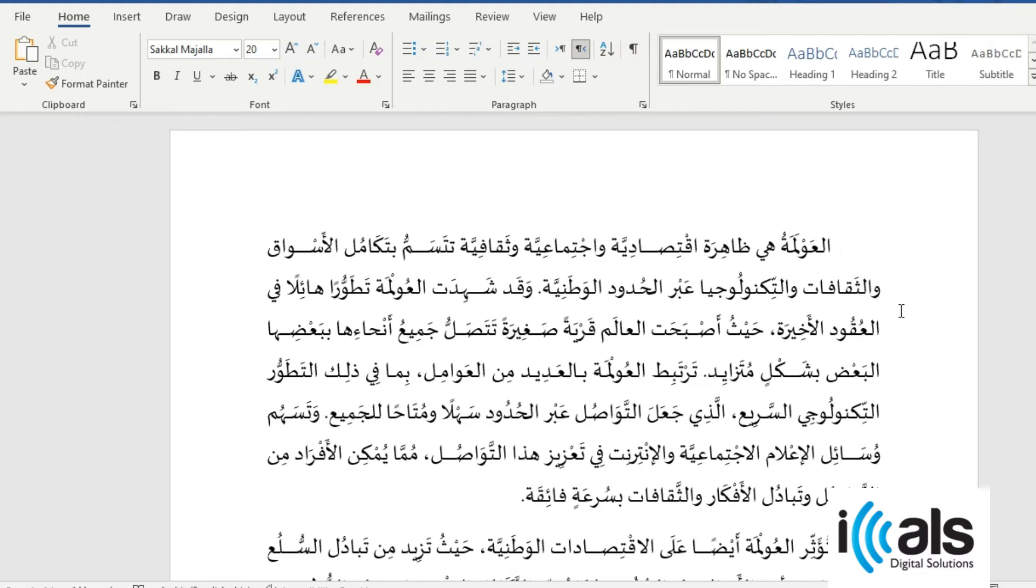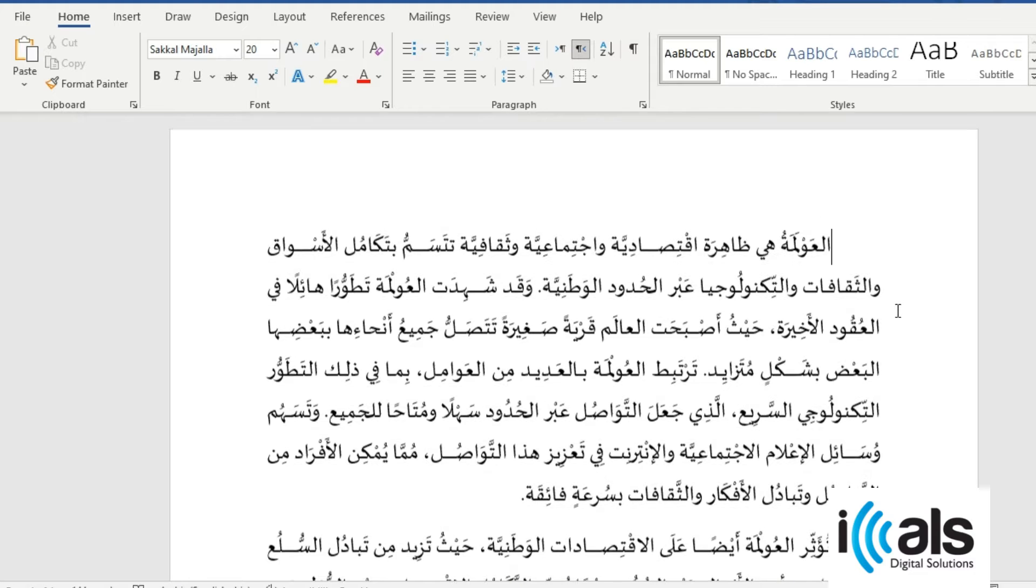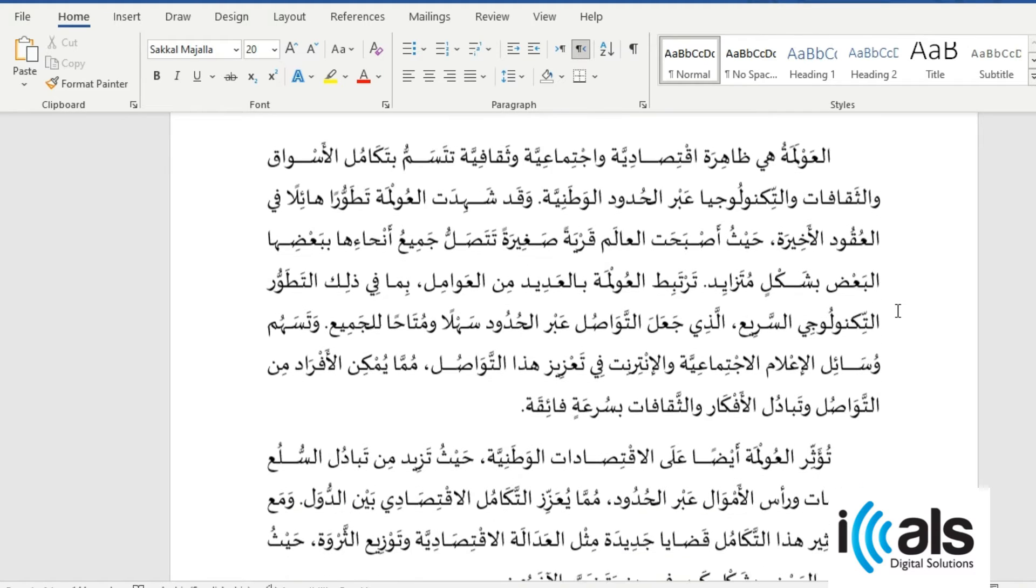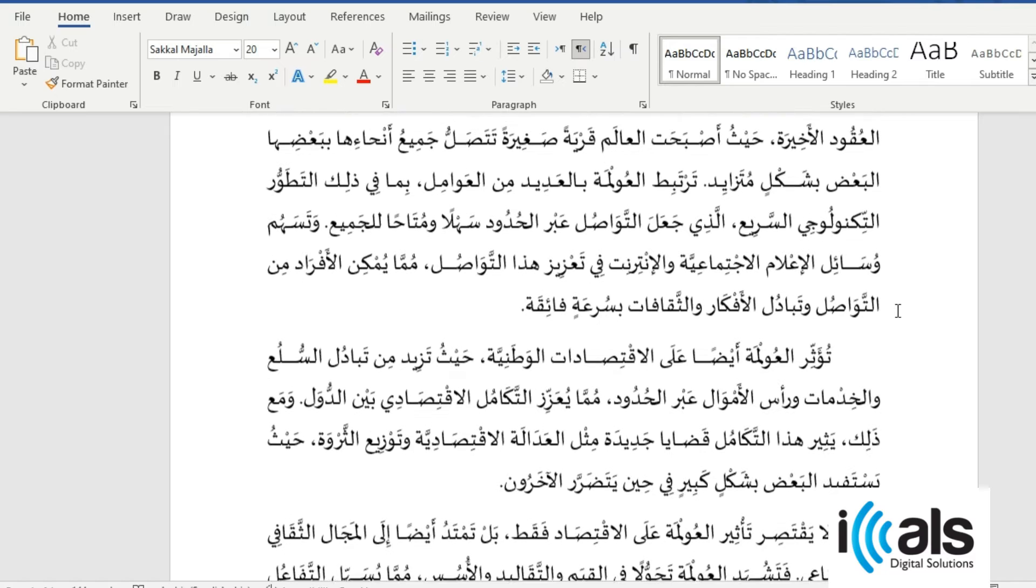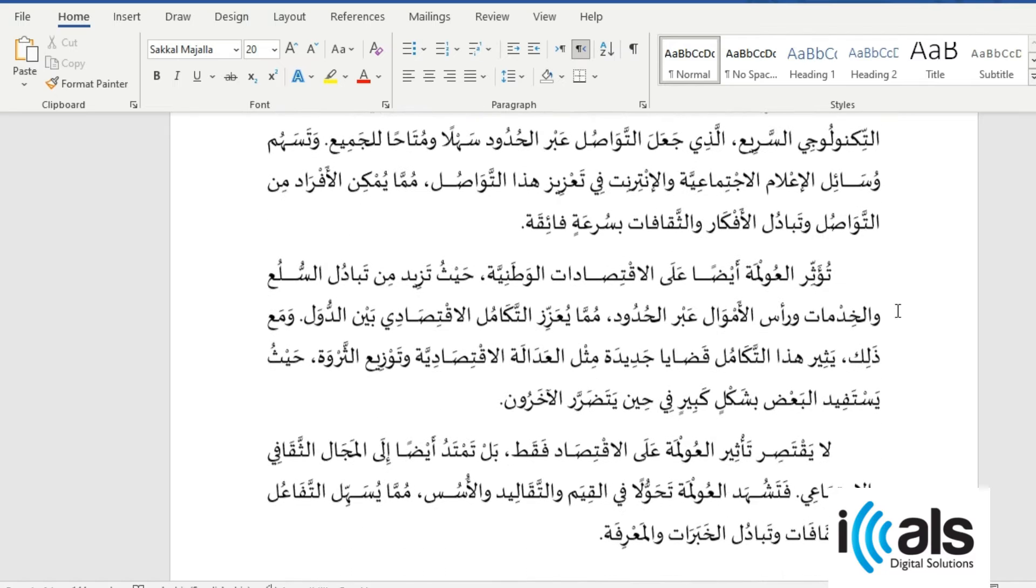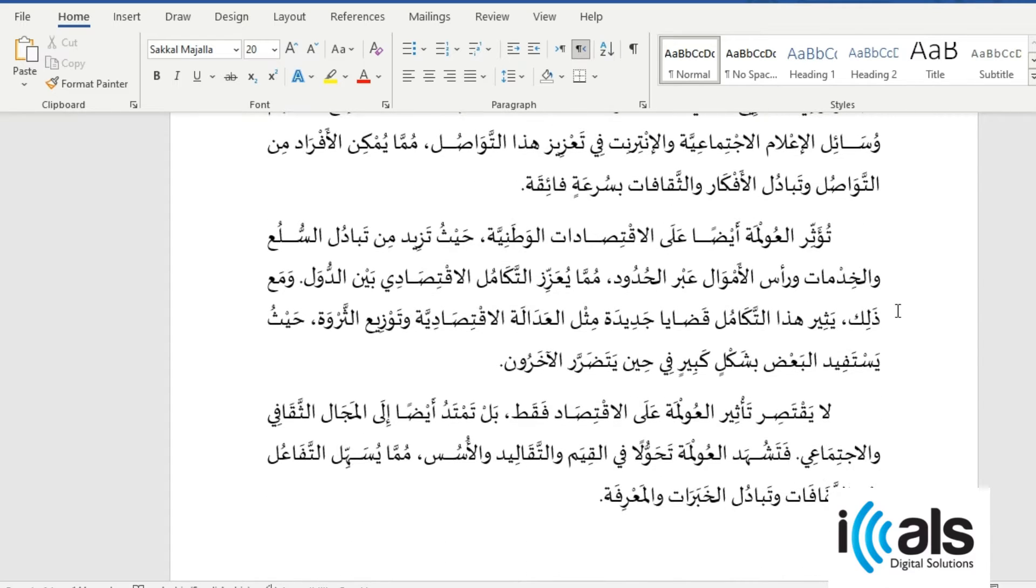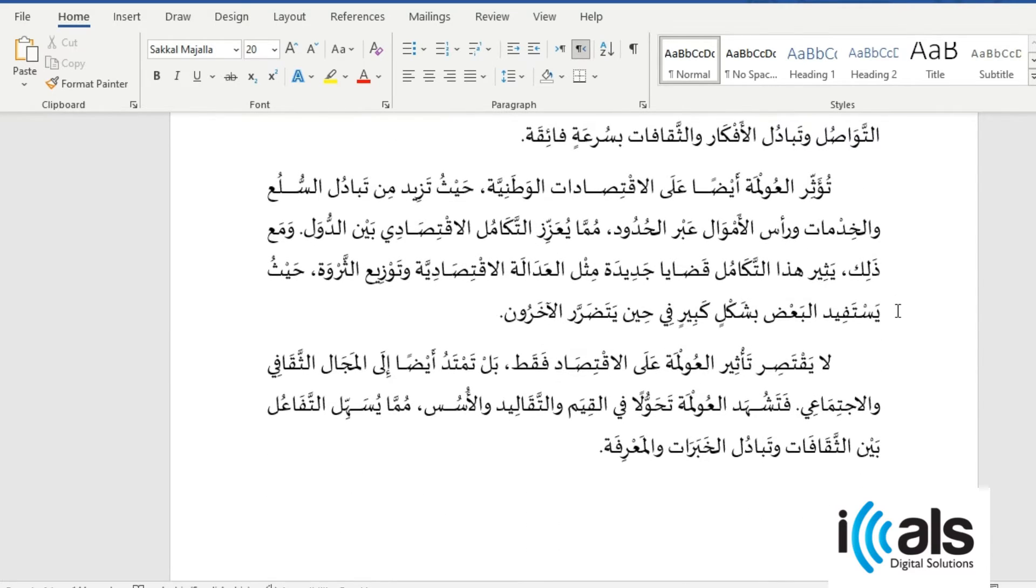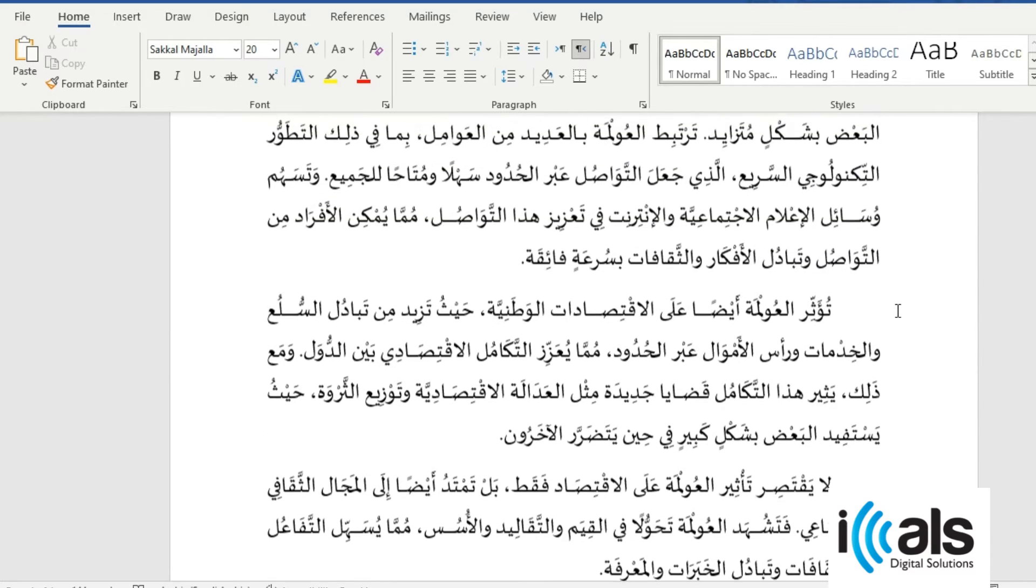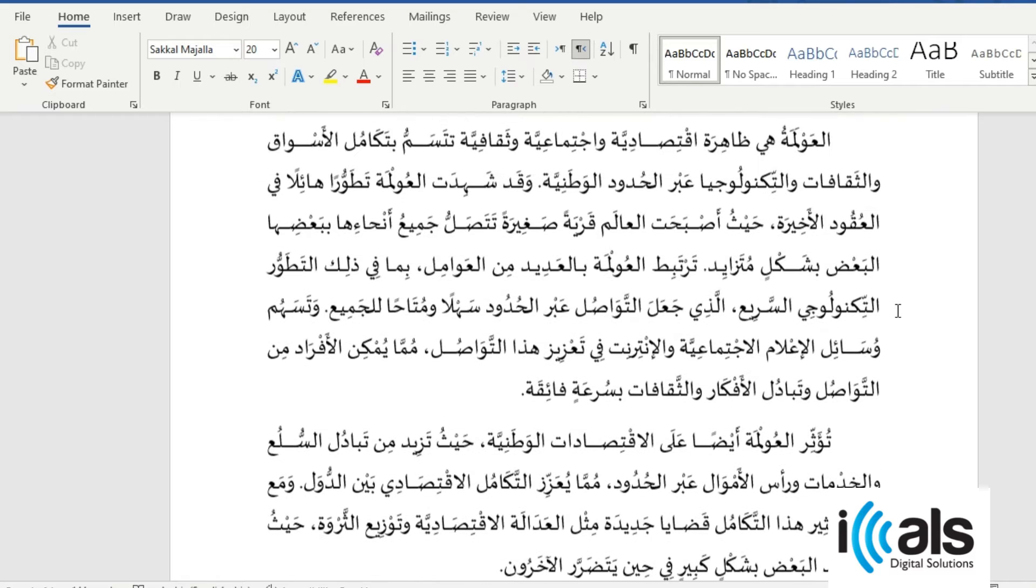Welcome to iCal's digital solution. In this tutorial, we'll learn how to remove diacritics and shaping marks, that is harikaths, from Arabic text in a Word document using a simple and quick method.